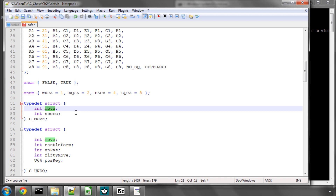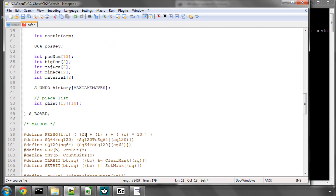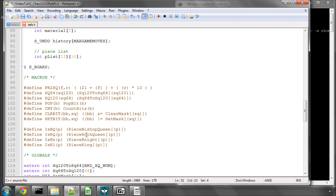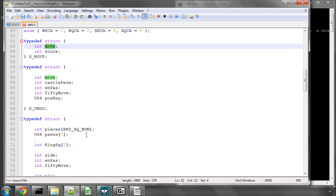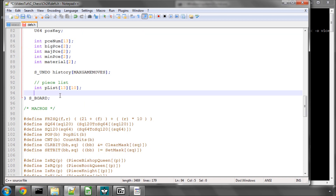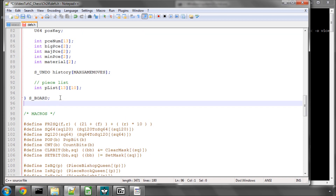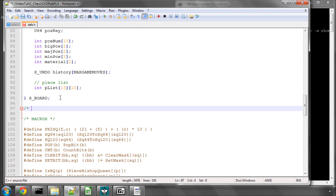This move integer stores all of the information we need for our move. It's really important to understand how a move in our game is actually structured. I'm going to go above the macros here and make a 'game move' section to explain it.